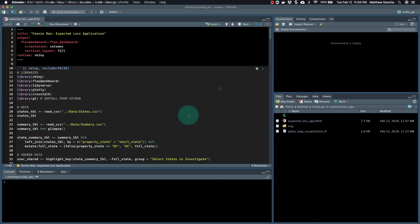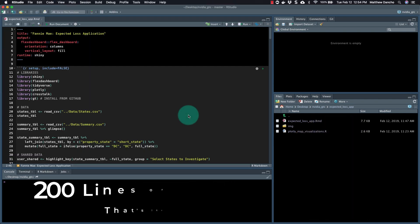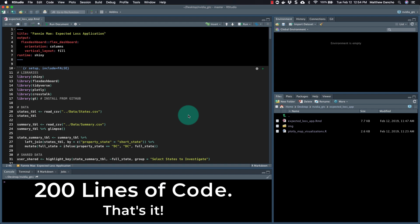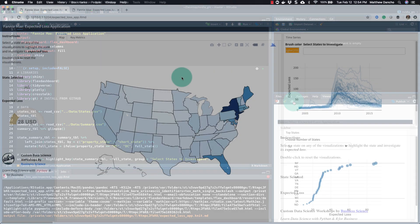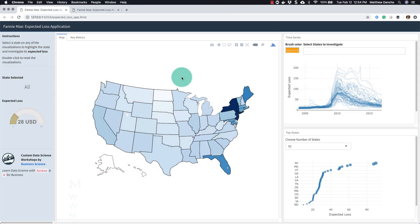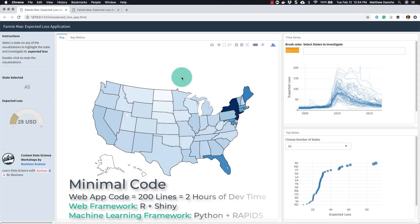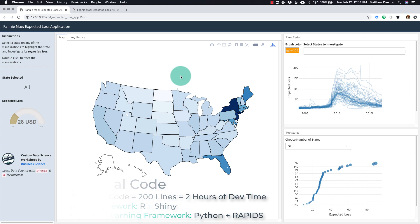So let's check this out. This app is only about 200 lines of code, and we're going to check it out right now. I'm going to click run here — it's going to pull the app up. So this is the app that we're going to be presenting at the NVIDIA GTC conference, and what I love so much about this is that it was only 200 lines of code.